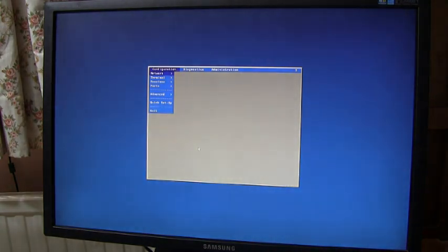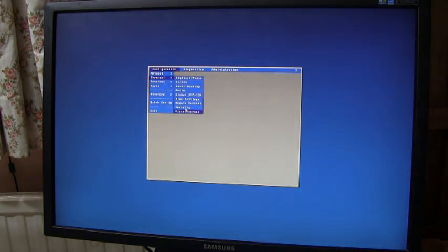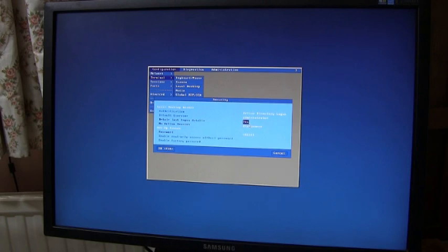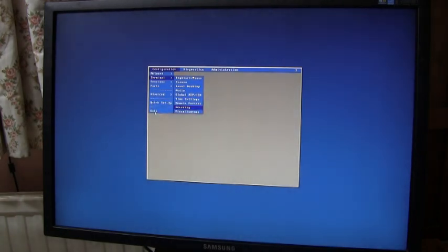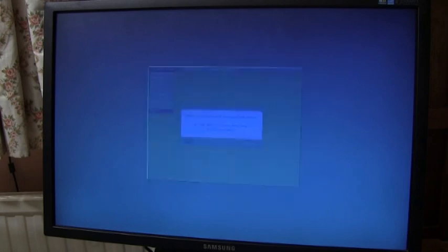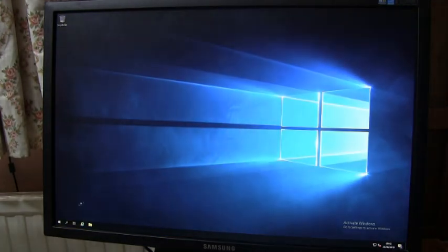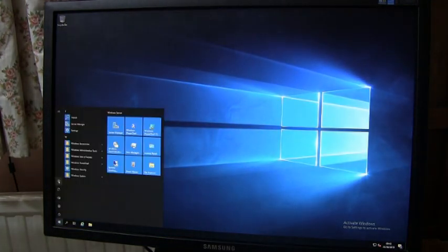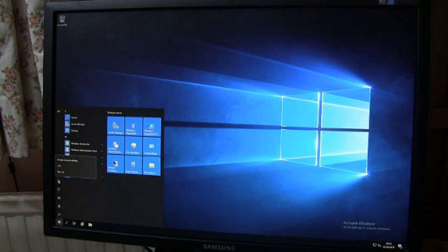And just for completeness the third case, terminal security. If we set to shut down it's fairly obvious what's going to happen. When the user signs out the terminal powers down.